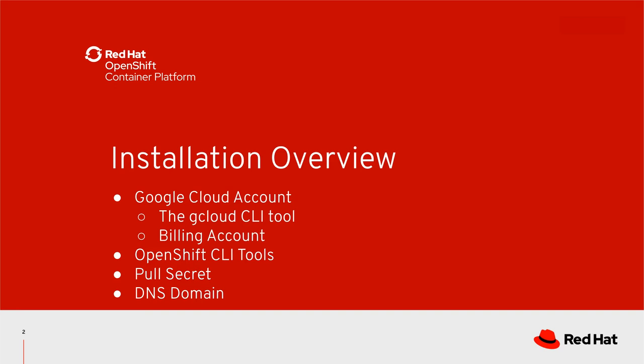Going over the installation, you will need to keep these key things in mind. You will need access to a Google Cloud account. I will be using the gcloud CLI tool and I recommend you use it as well. A billing account tied to your Google Cloud account. To install OpenShift you will need CLI tools. This includes the OC binary and the OpenShift install binary. A pull secret to install OpenShift and a DNS domain. This DNS domain can be bought directly with Google or you can delegate it to Google. I will also be going over any prep work and any gotchas along the way.